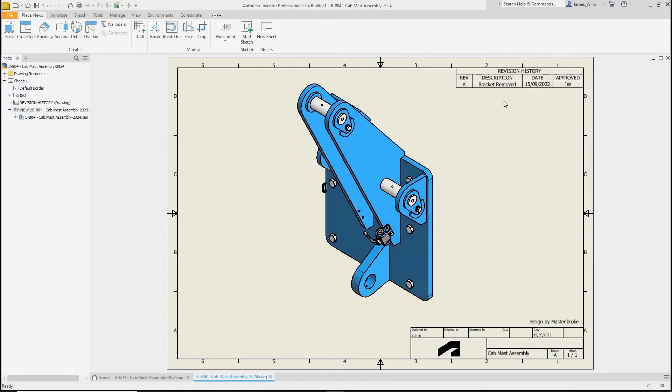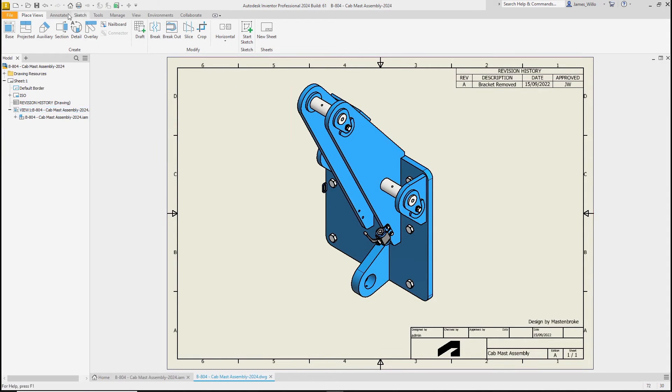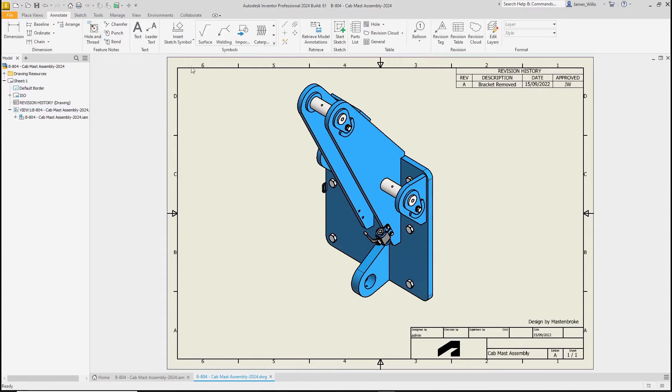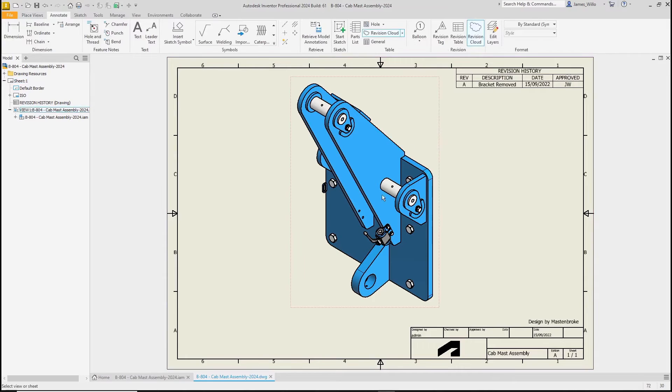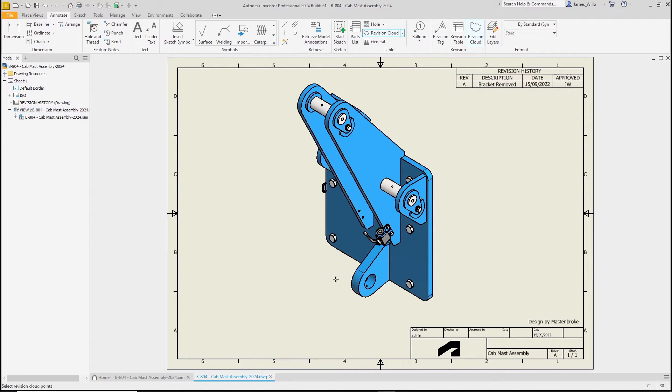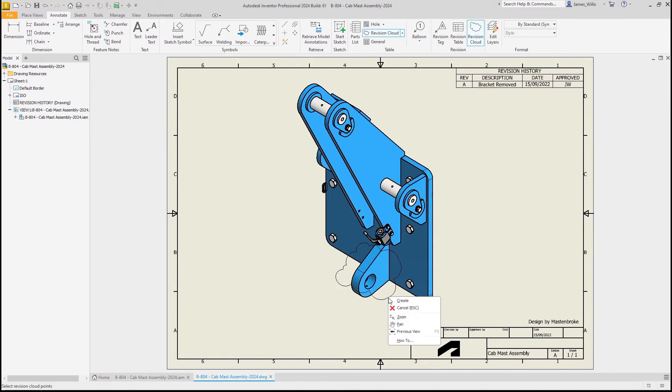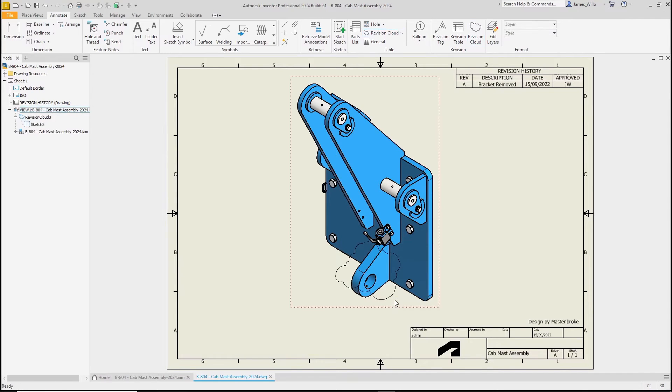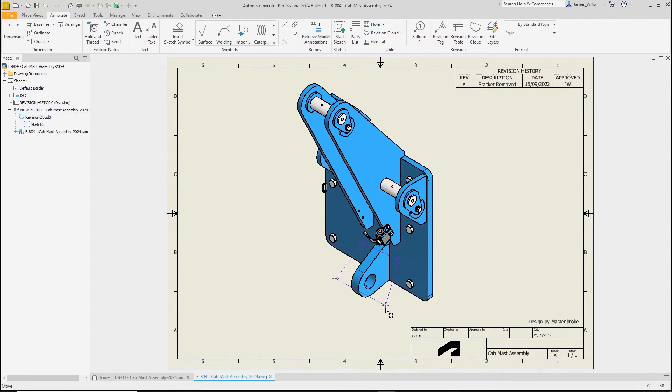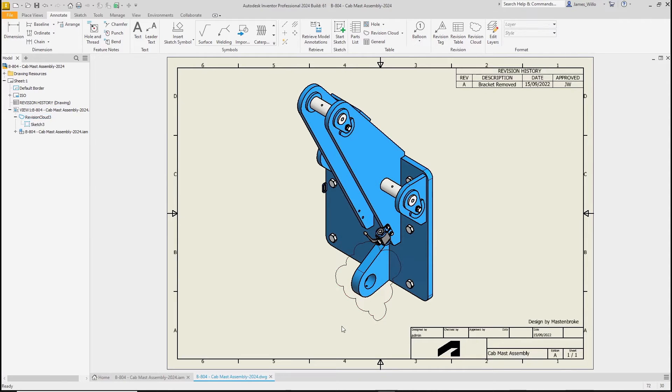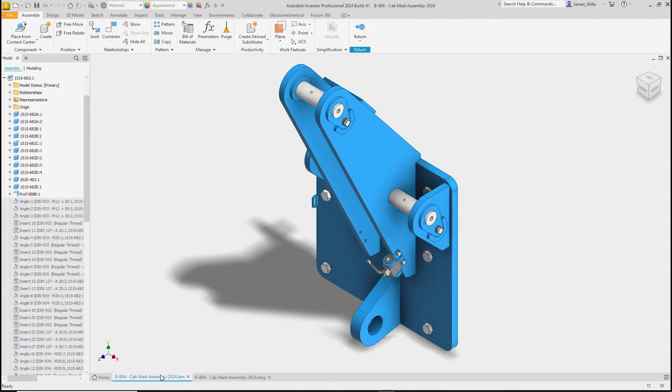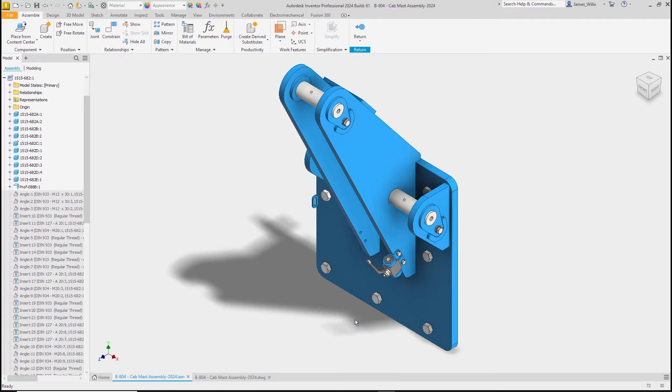In Inventor 2024, we've added another highly requested feature to the drawing environment in the form of revision clouds. Simply pick your view, draw a cloud and create.